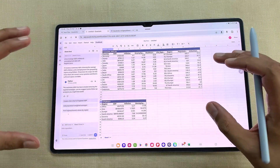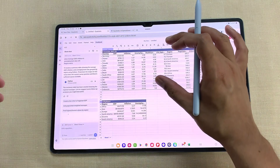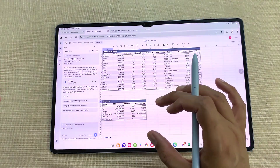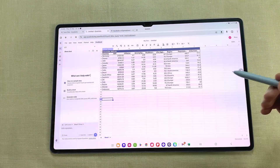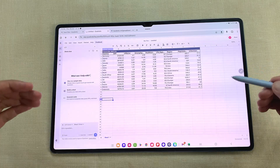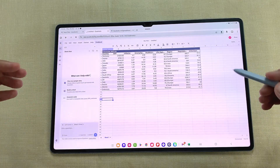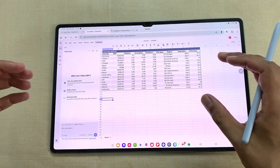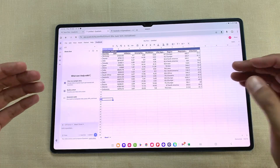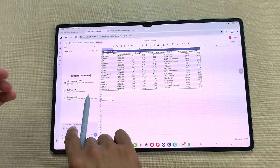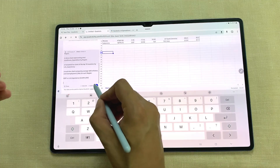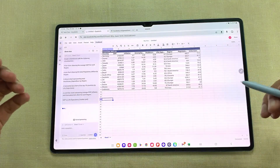The interesting thing is if I change the data, it will automatically update the summary table as well. You can also use Quadratic AI to build charts and dashboards. For example, I want to create a dashboard with multiple visualizations for this dataset. I already have my prompt, I will paste it and send it.